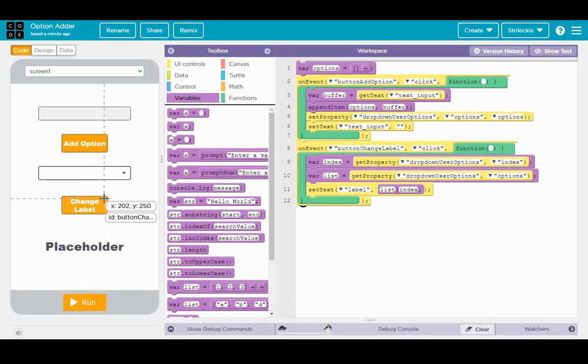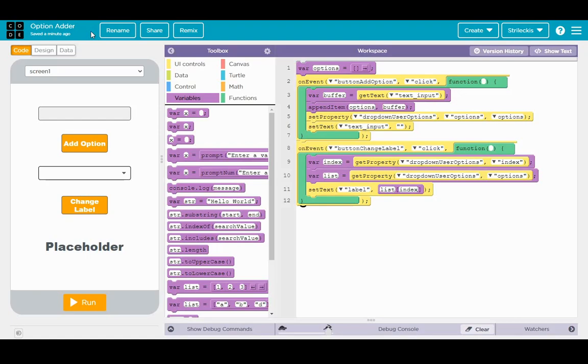But that right there is our very own option adder. I hope you found this informative. Drop any questions you might have, comments, ridicules, compliments, whatever, you know. And have a great day.